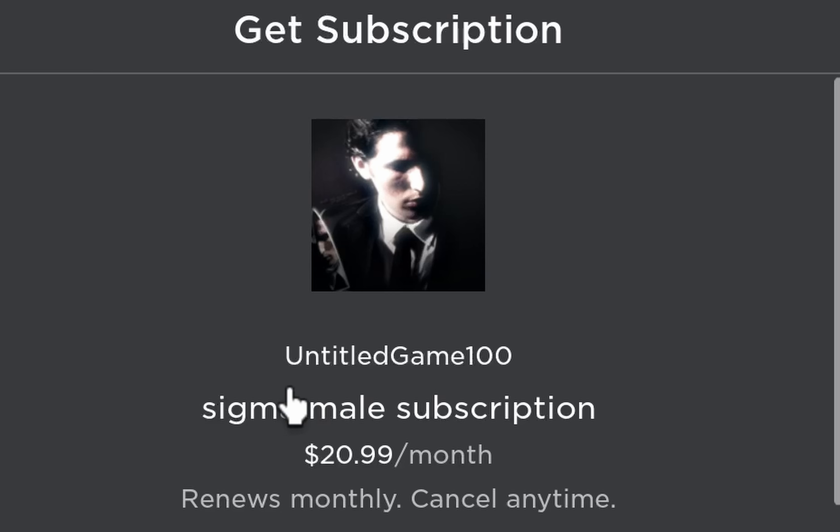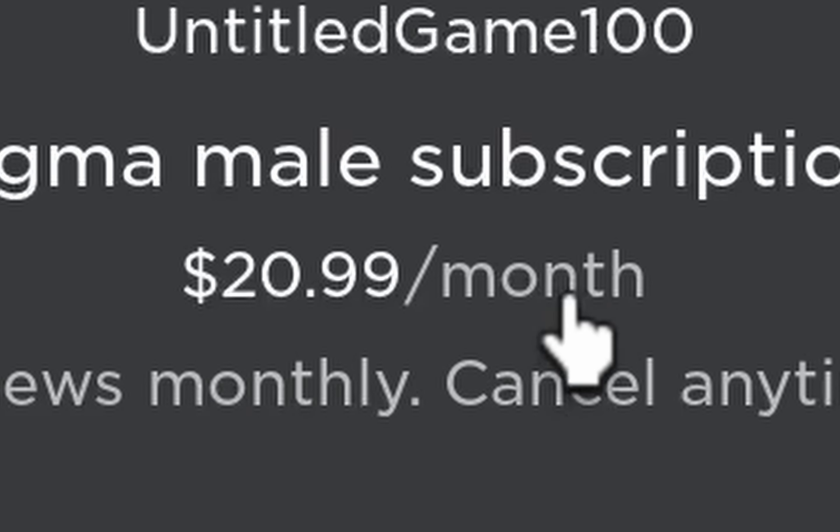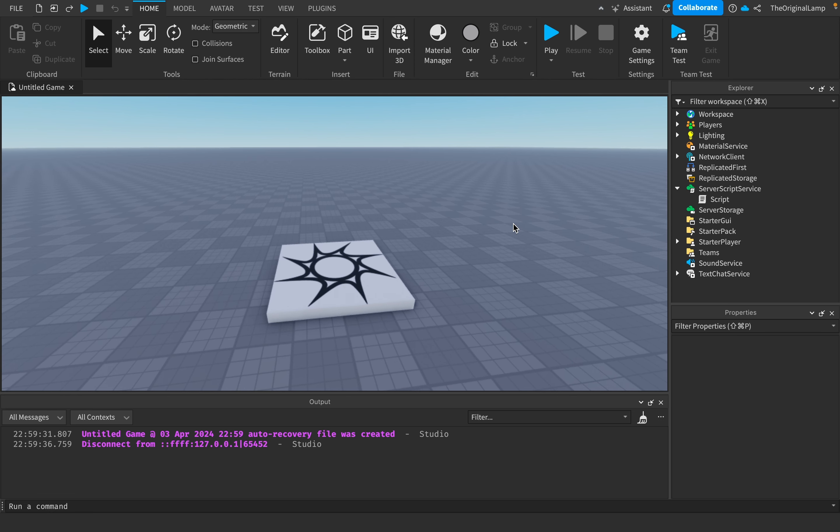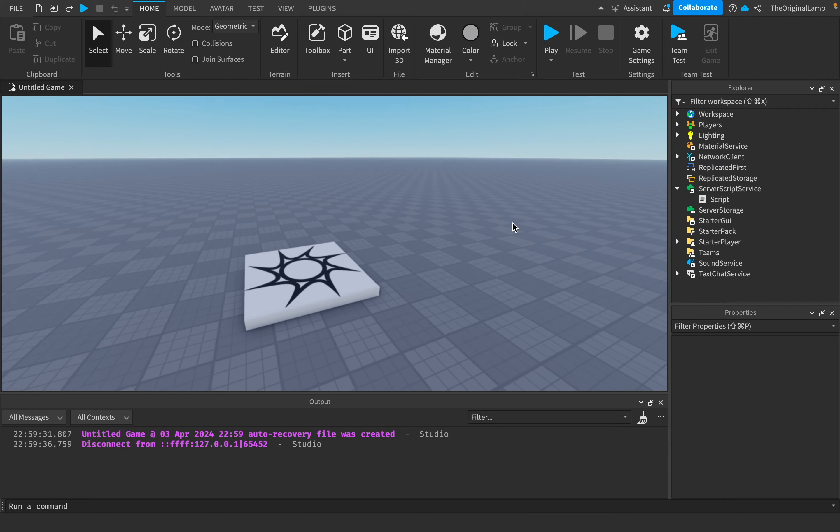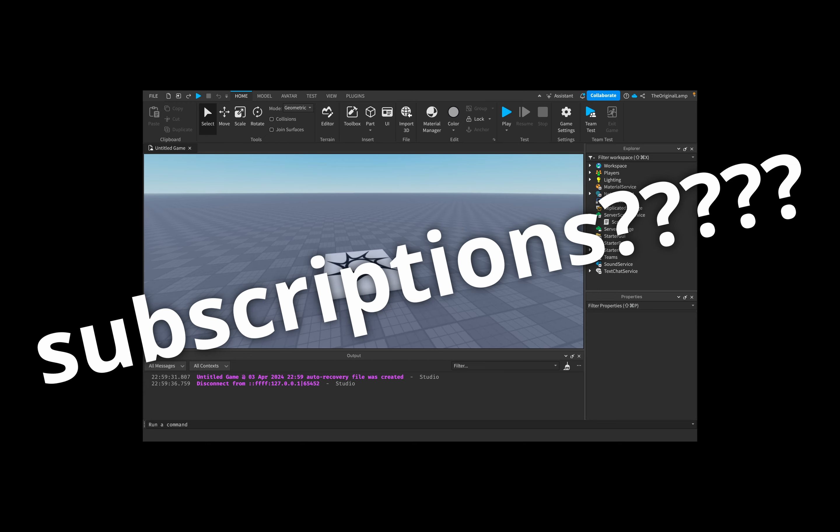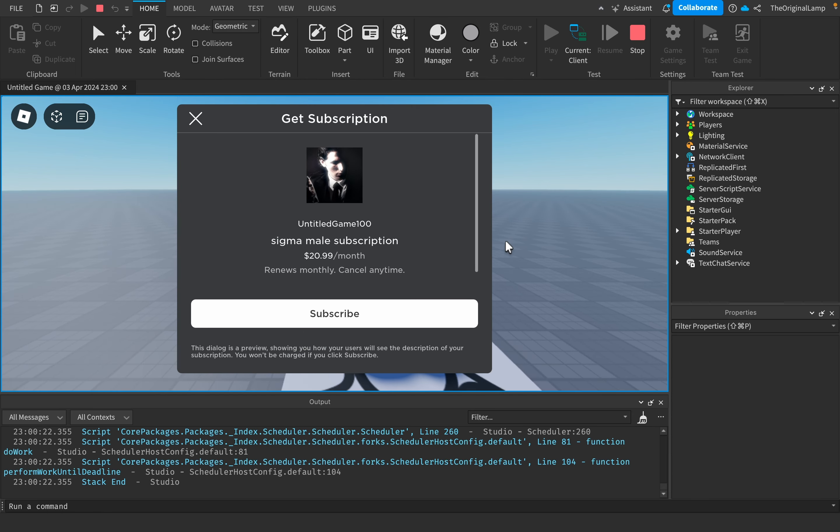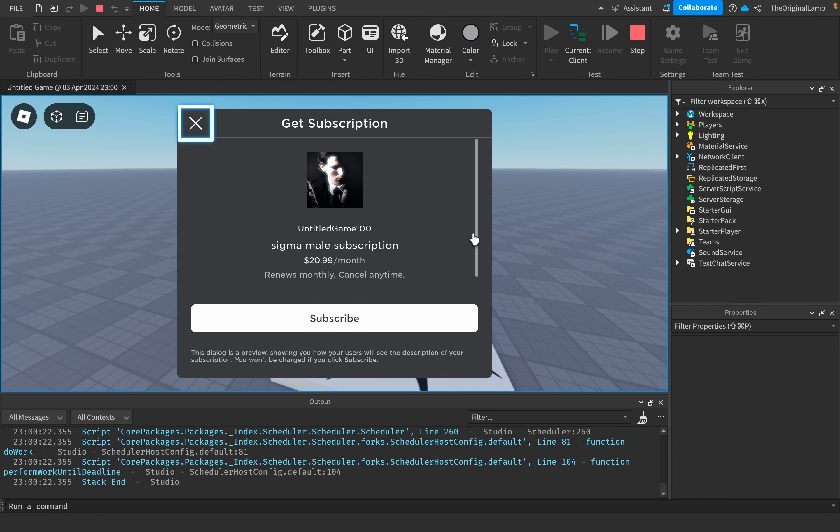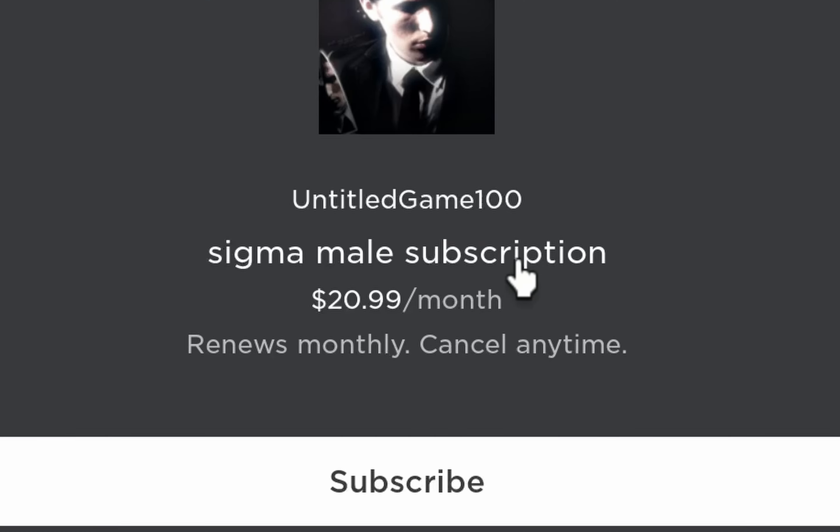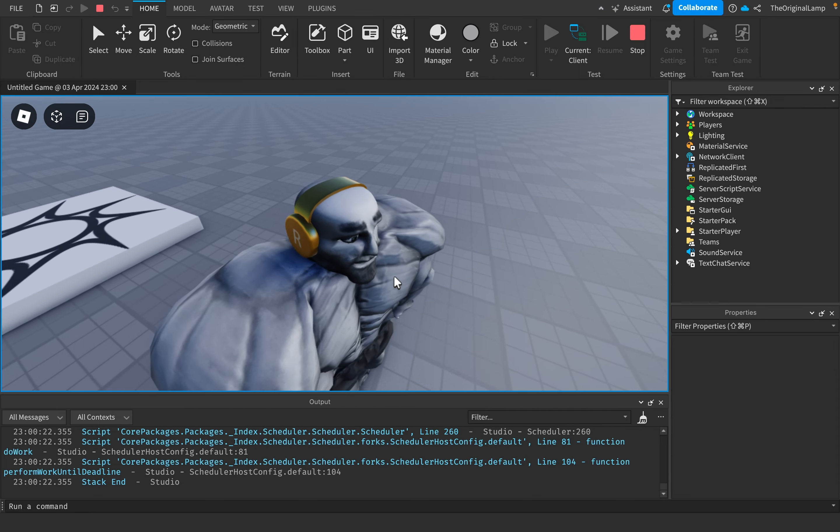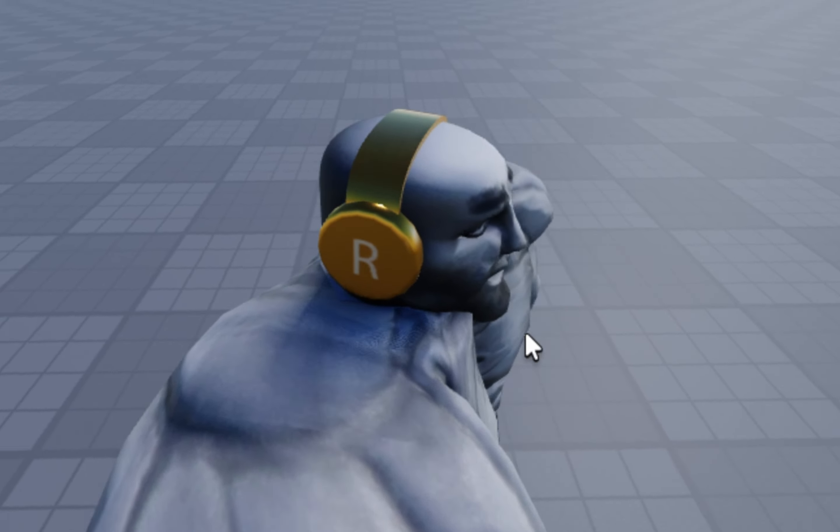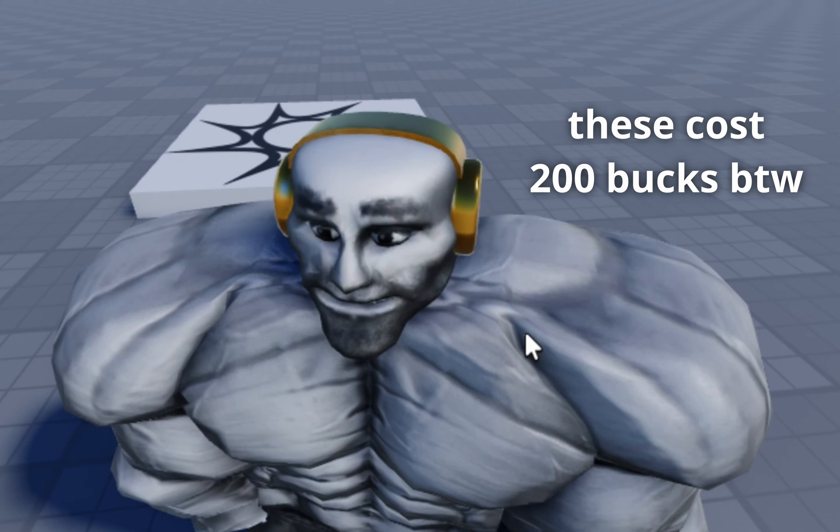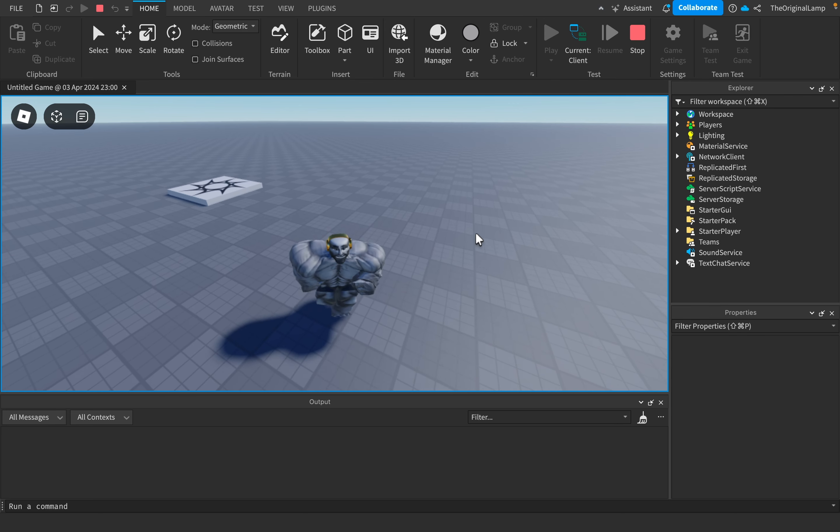What are we thinking boys? Do I buy the Sigma Male subscription for $20.99 a month? Alright, so Roblox has just added subscriptions, so now if I join the game I can buy the Sigma Male subscription. I have these amazing headphones as well, which I don't know if you noticed, but they look pretty cool.